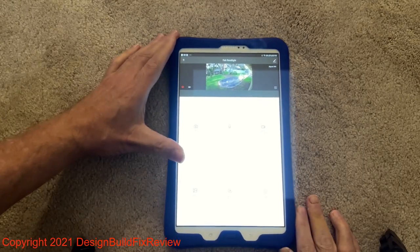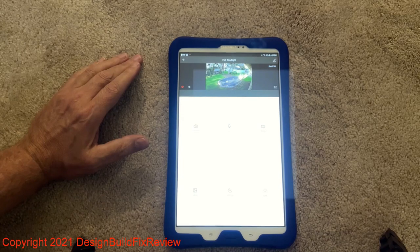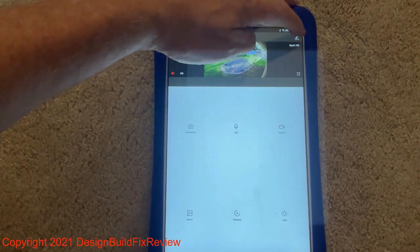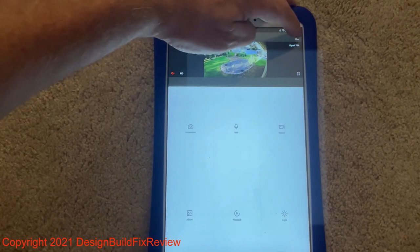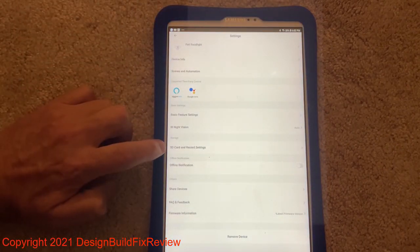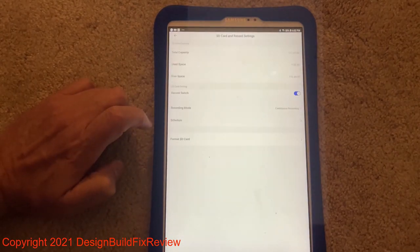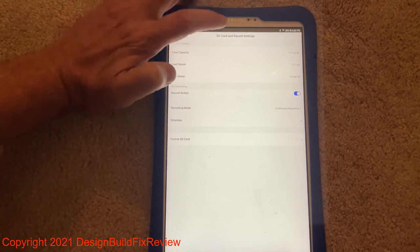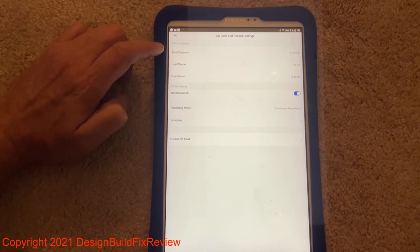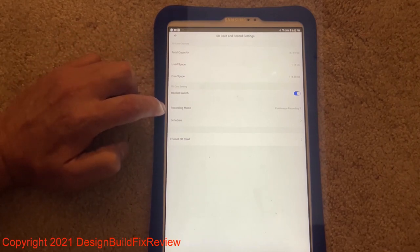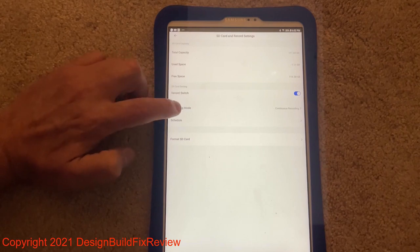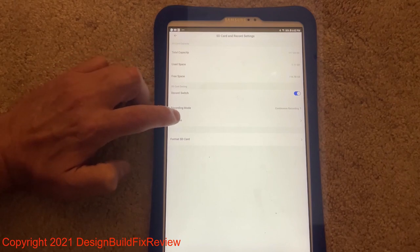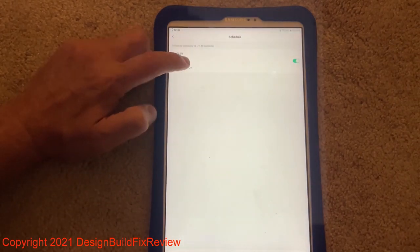So I found out how to get to the continuous recording mode. When you open up your floodlight, you go to this pencil on the top right. And there's an SD card and recording settings. And you click that. Sometimes it takes a few seconds to get there, but it gets there. SD card and recording. You want to make sure that your record switch is turned on. Your recording mode can either be continuous or event-driven. If you want continuous recording, you're going to have to select that because you can't do both at the same time.